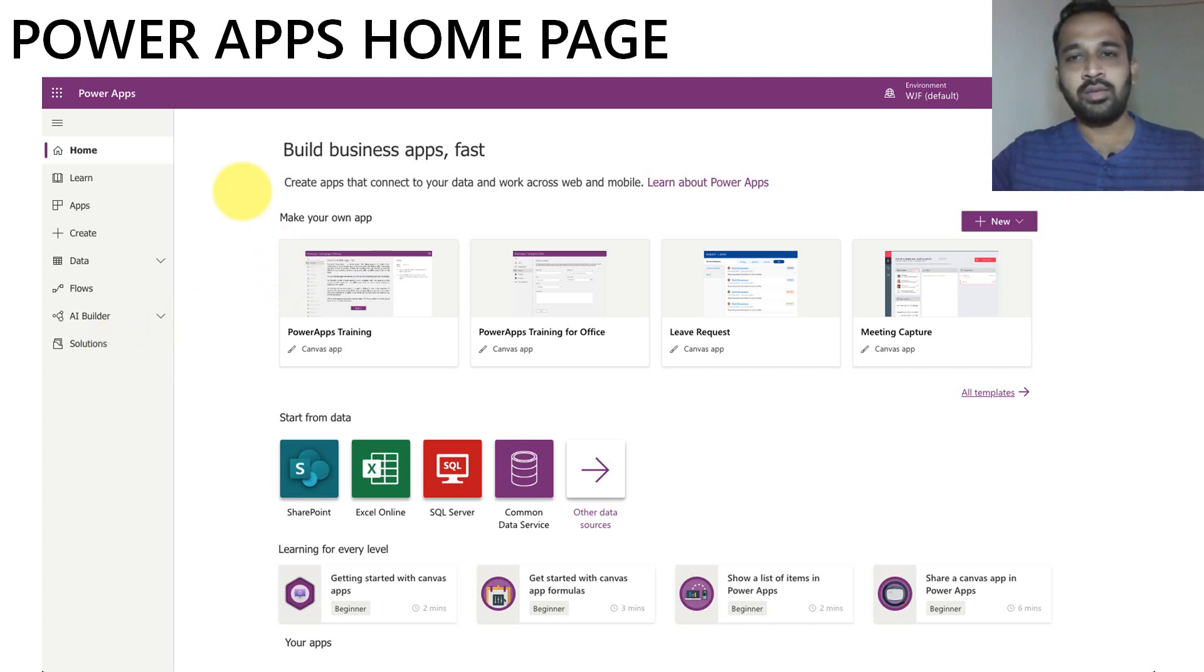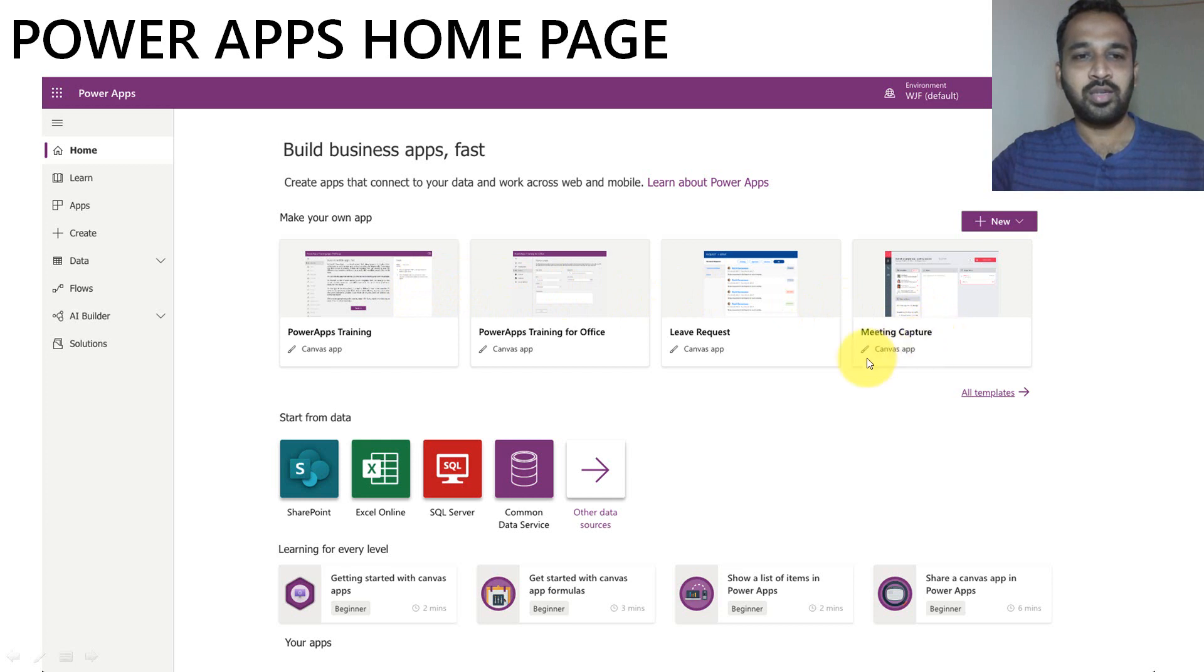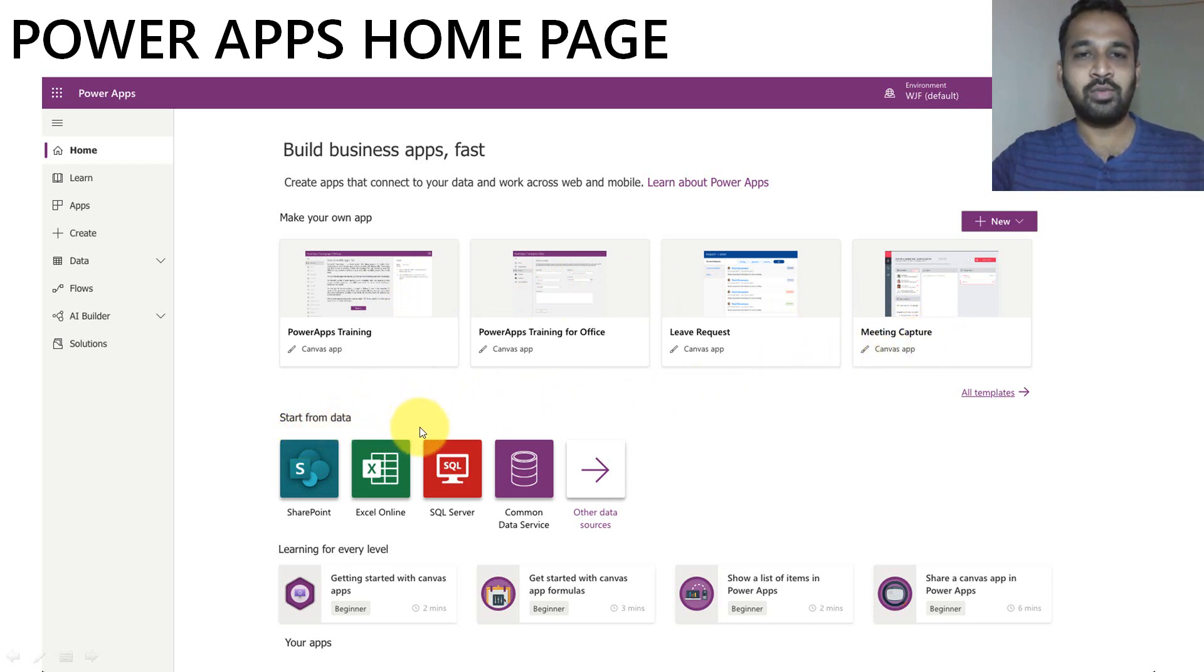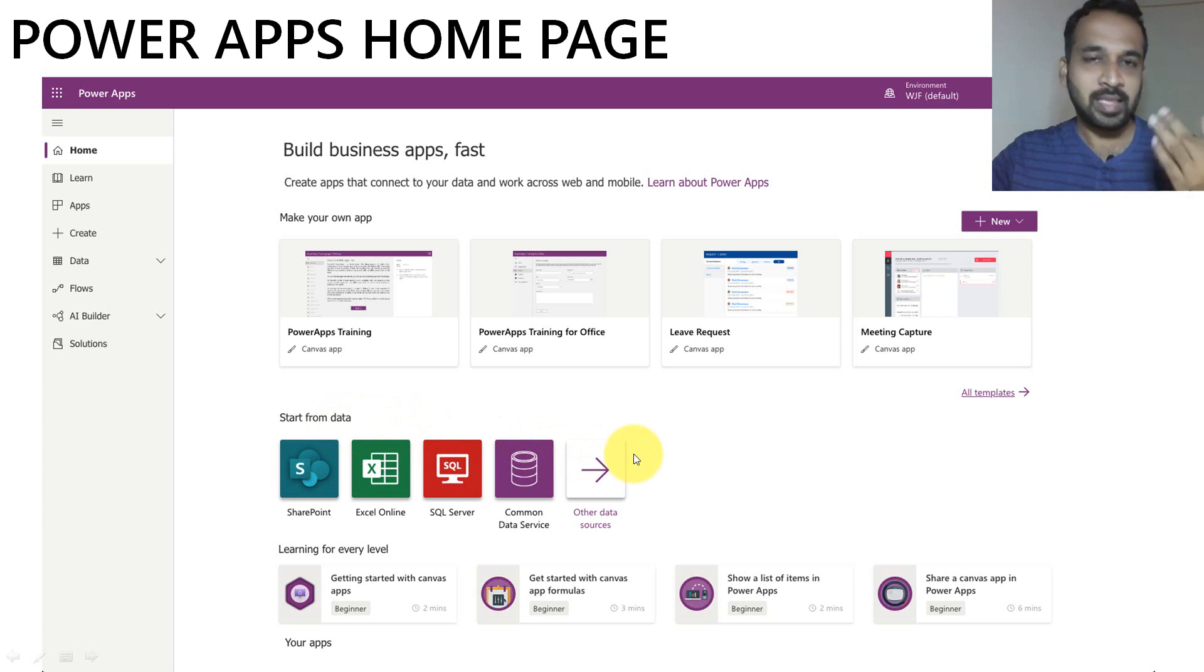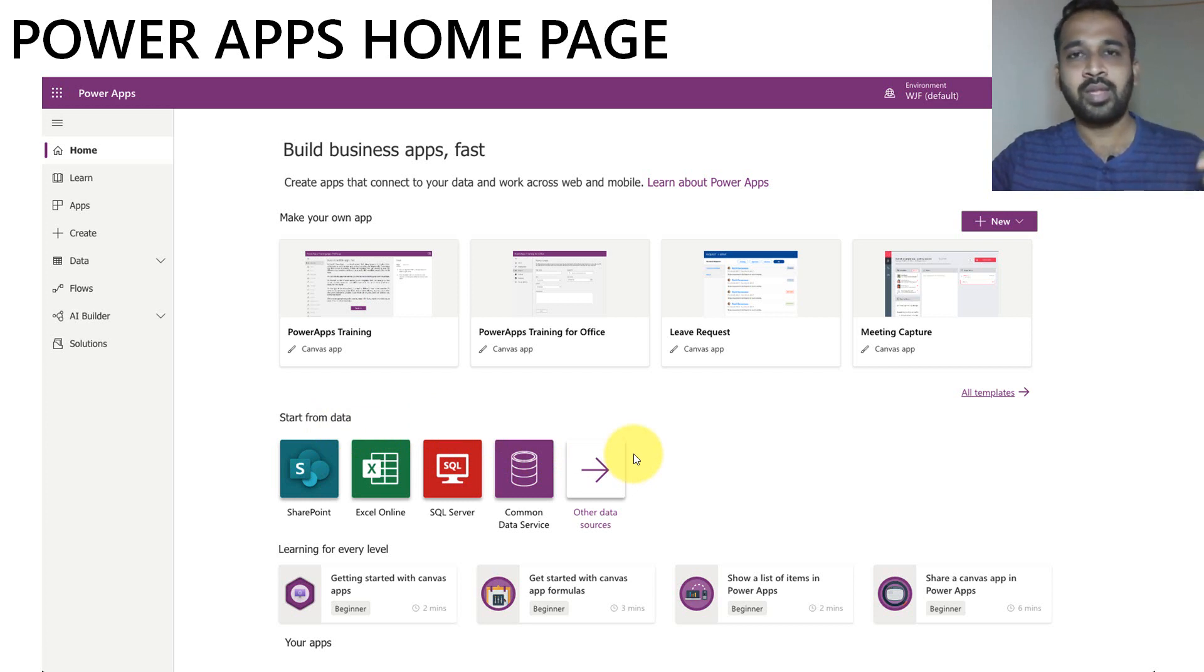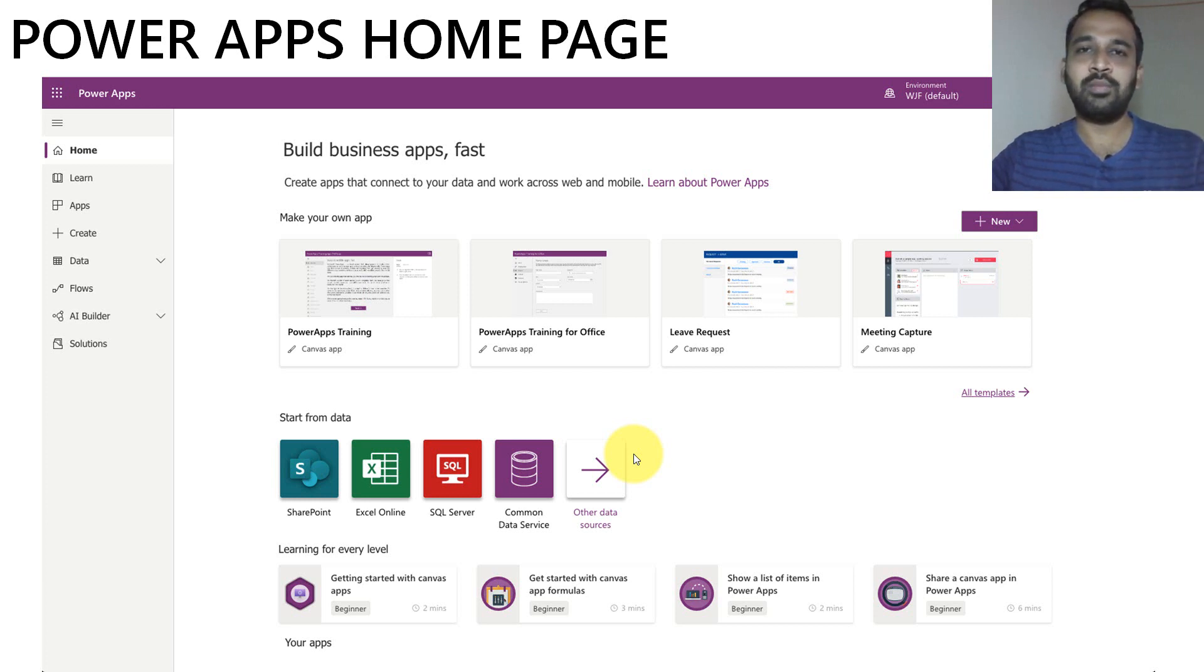And here on the center screen, you can get the new app templates and you need to start from your data. So you can click on the data you want to create here. Basically in PowerApps, you can create three kinds of apps: one is the canvas app, one is the model driven app, and the other is the PowerApps portal.